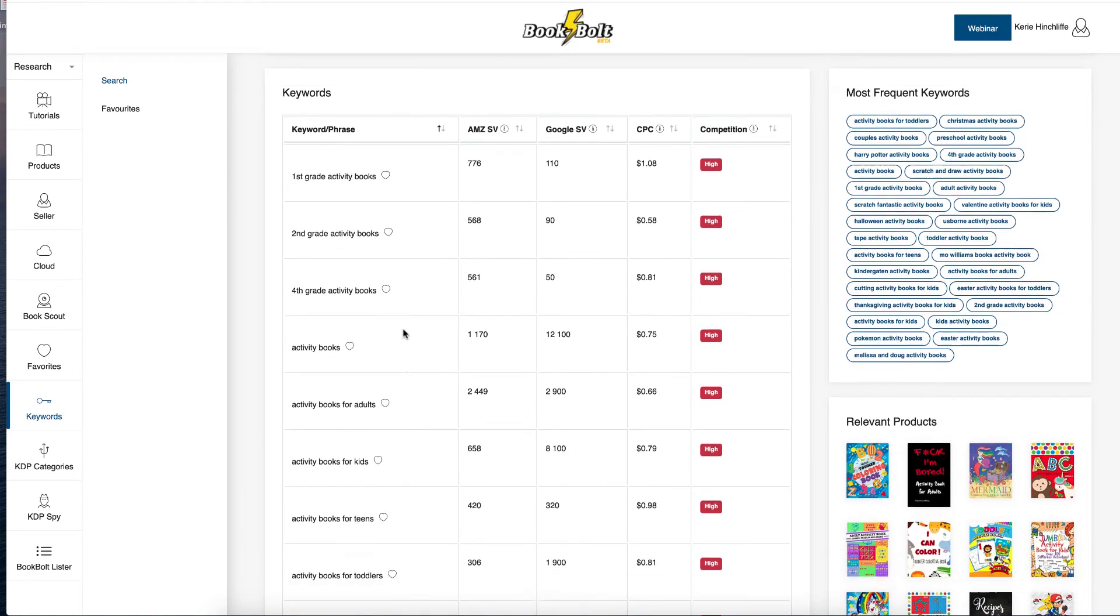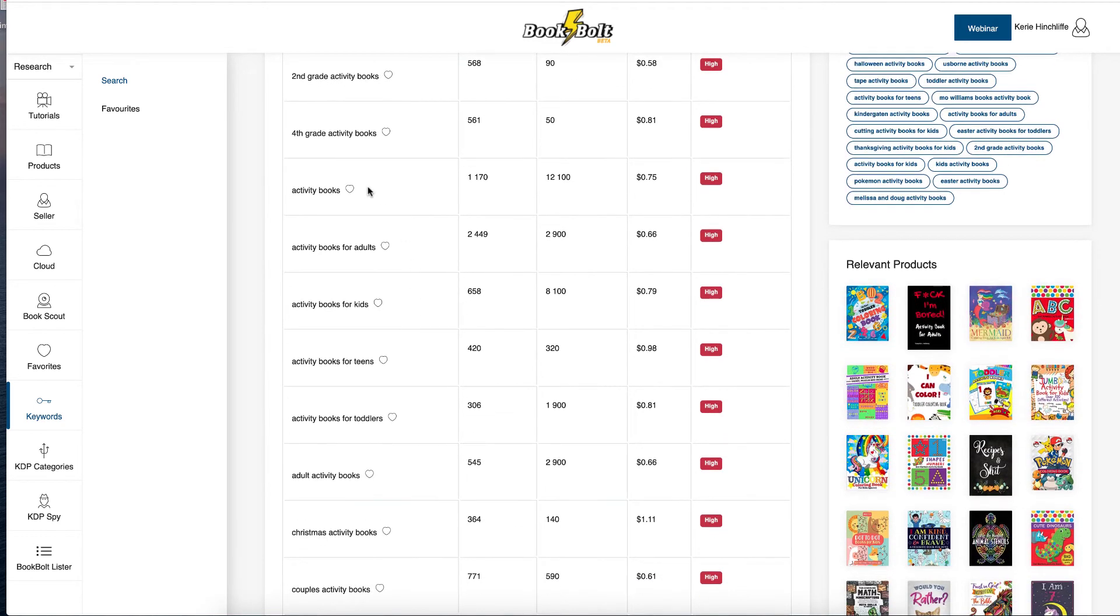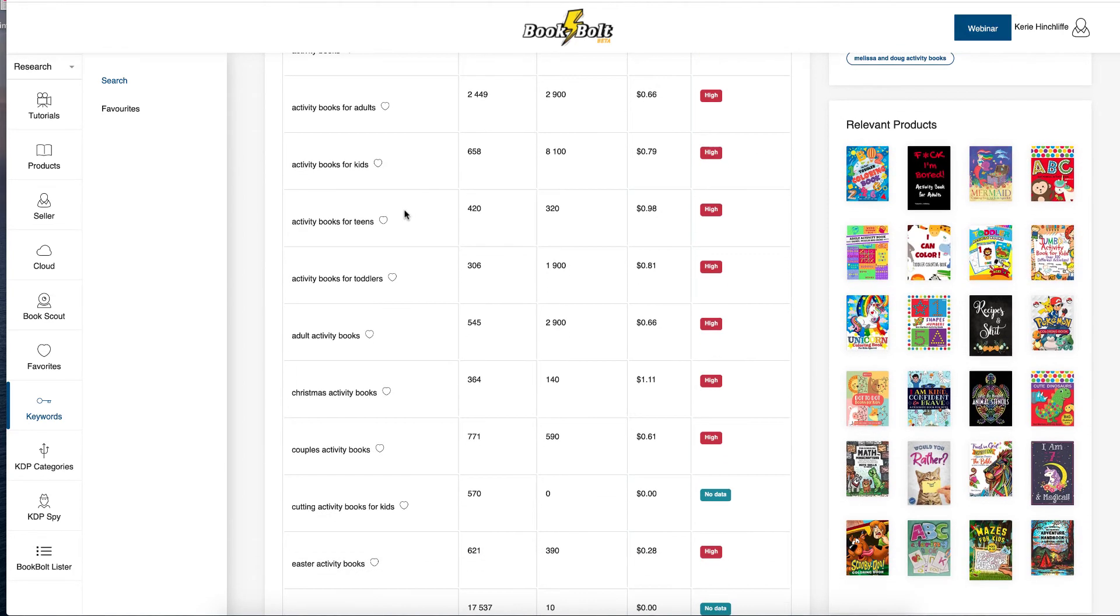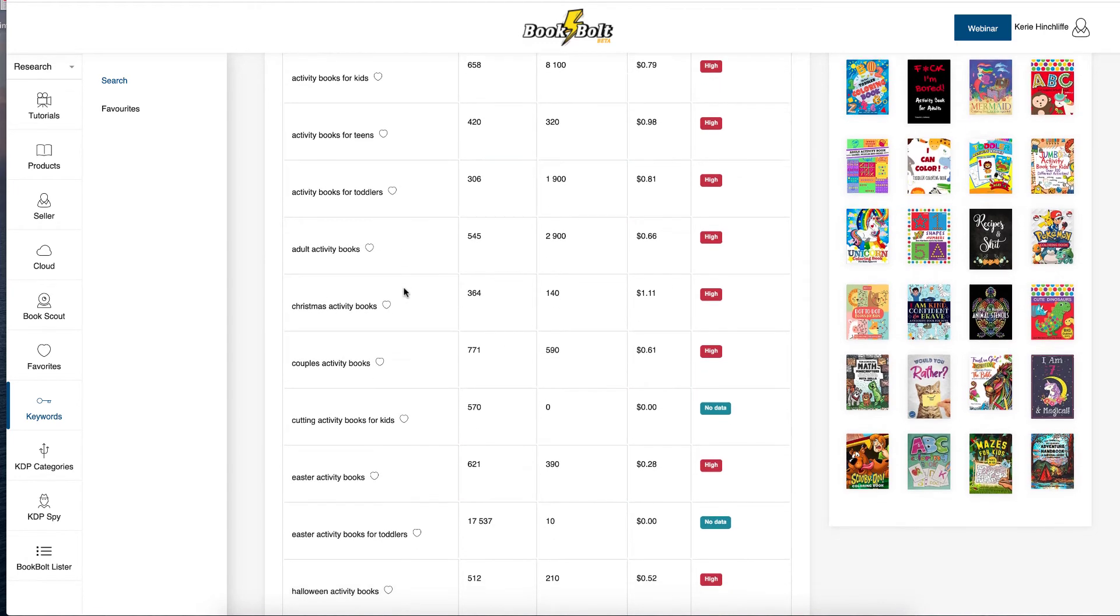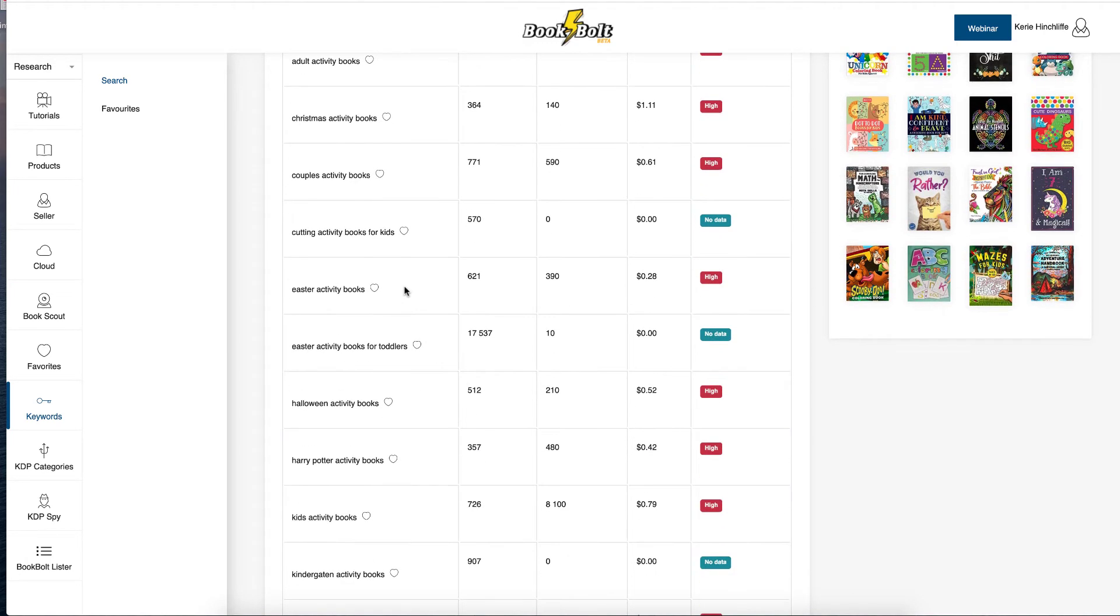So if you want to use these in your Amazon ads, use all the long tail, activity book for adults. But if it's for kids, don't put adults in. Activity books, kids, for teens, toddlers, Christmas activity book, if that's what it is, cutting activity books.